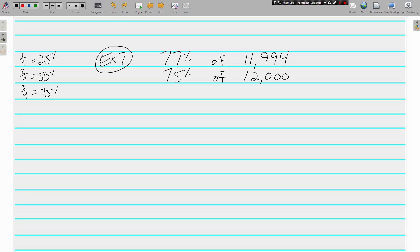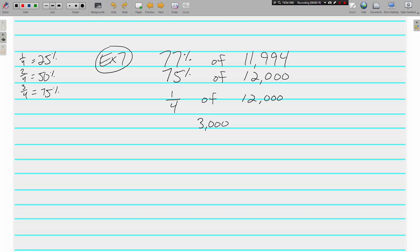I'm working with fourths. One fourth of 12,000. 12,000 divided by 4 is 3,000. But, I don't want one fourth. 75% is three fourths. So, I'm going to multiply by 3 and get 9,000. 77% of 11,994 is approximately 9,000.